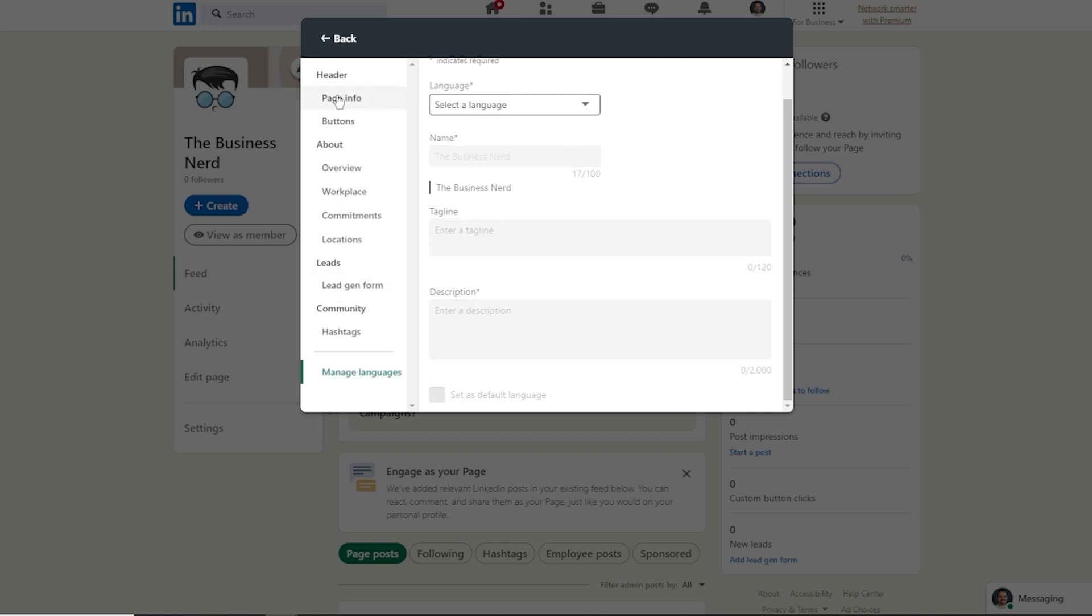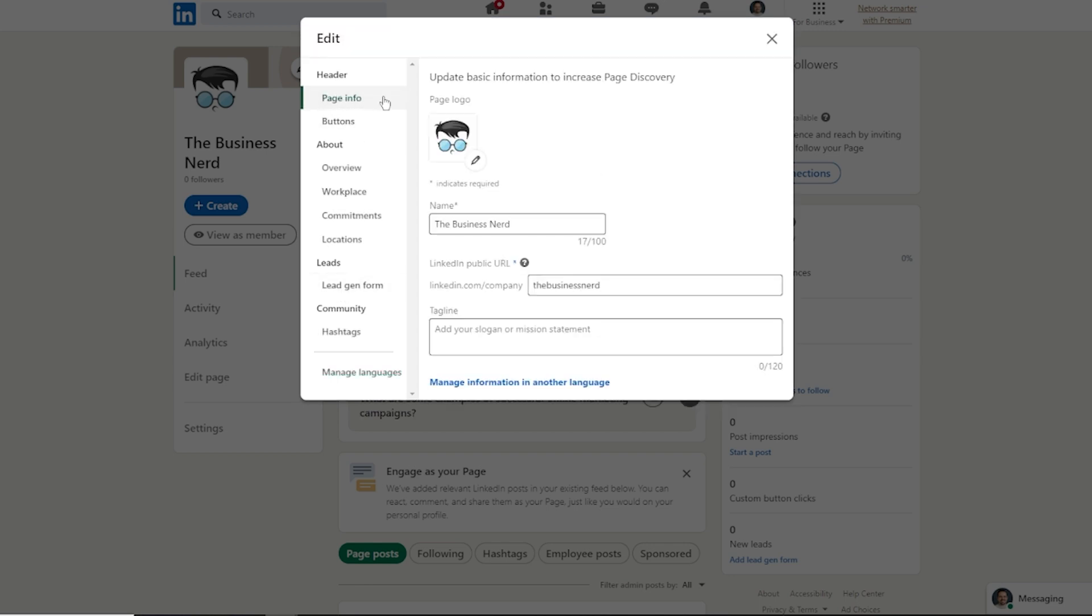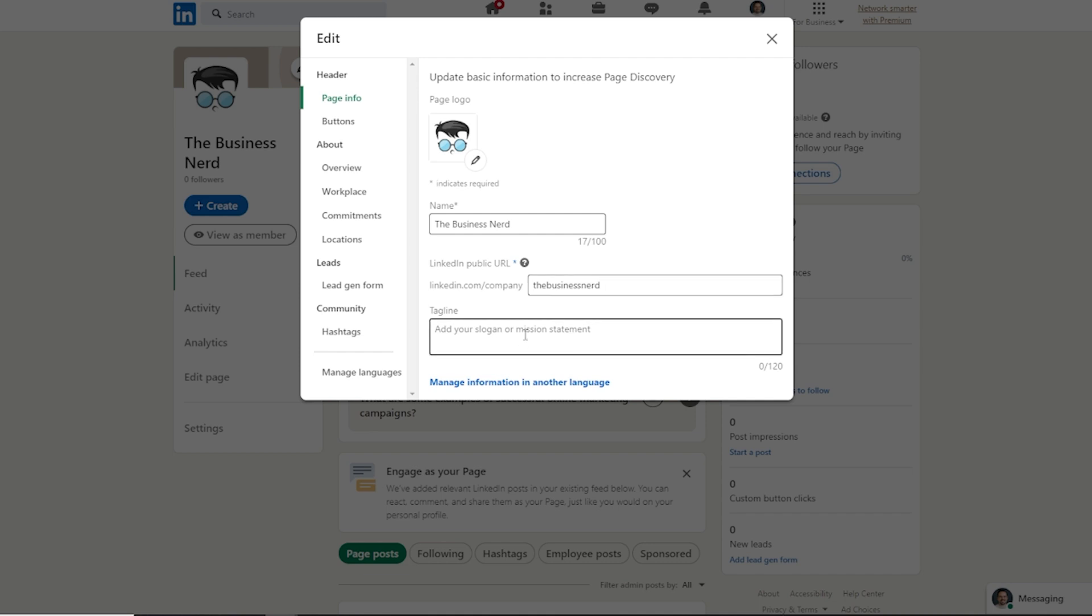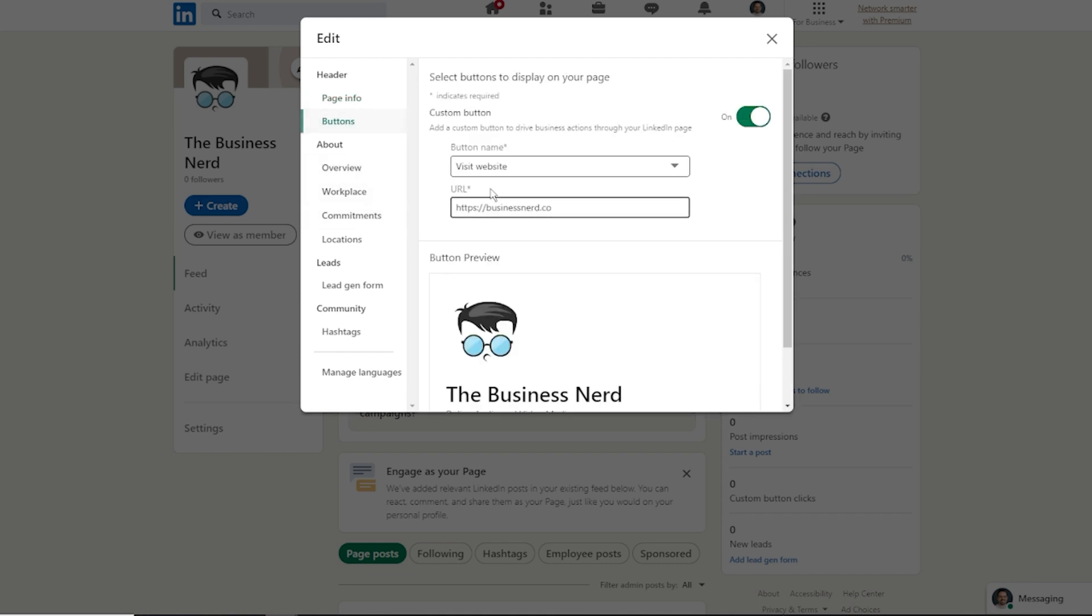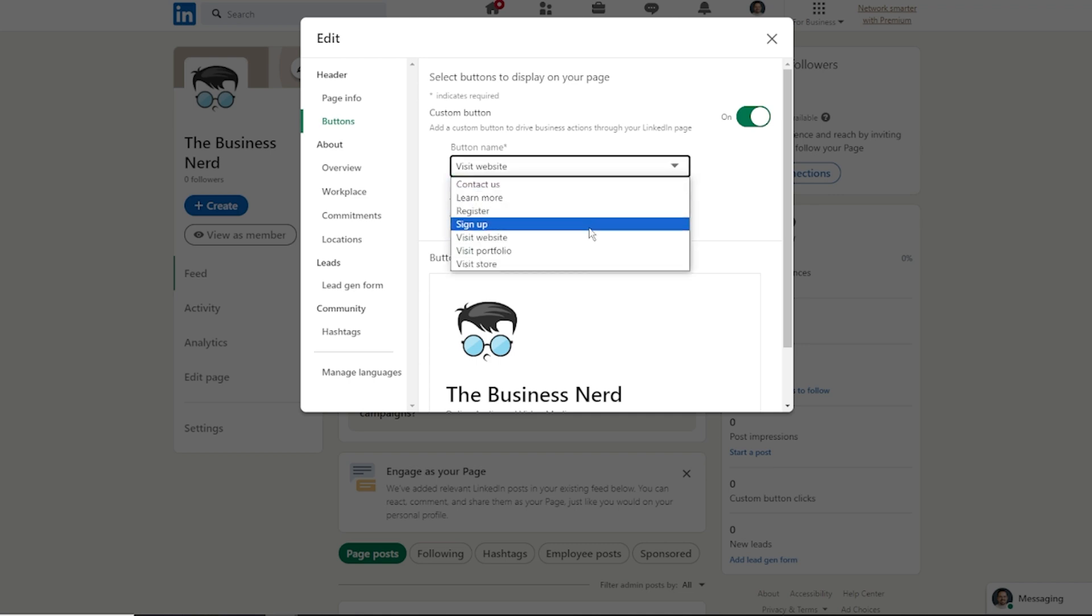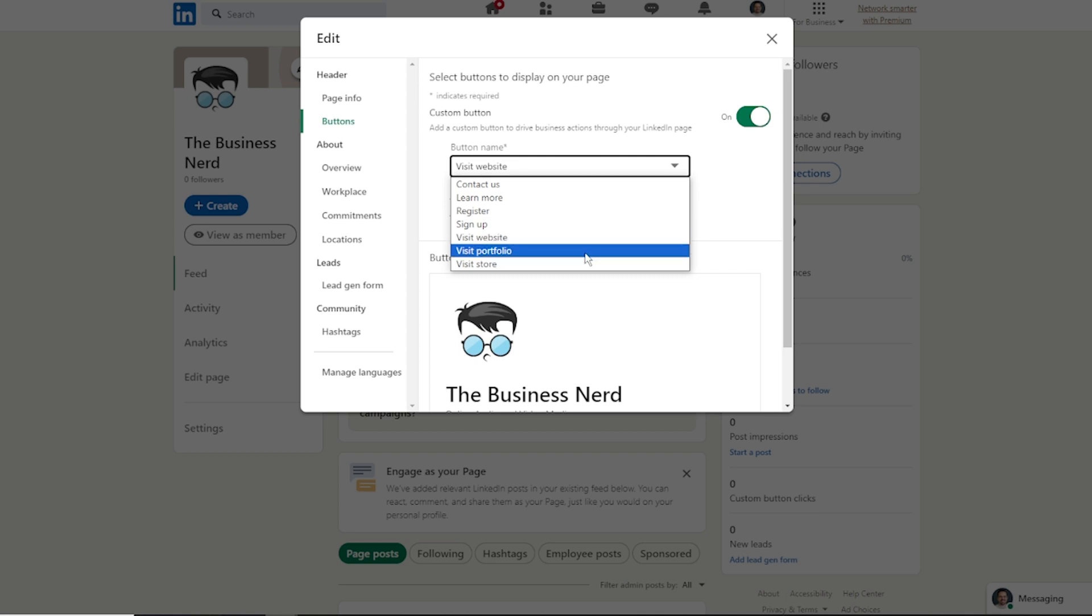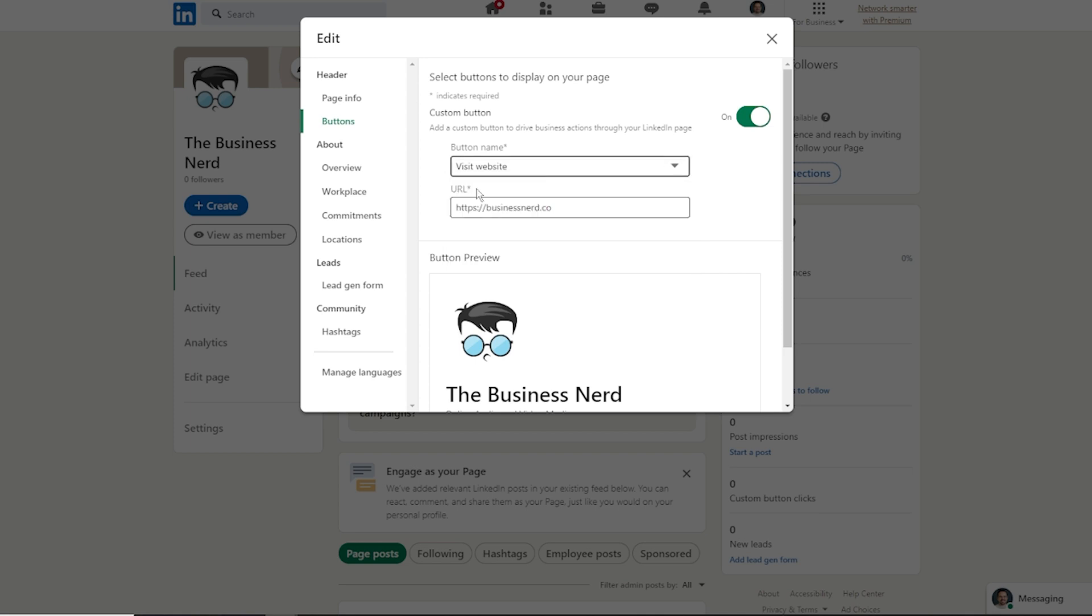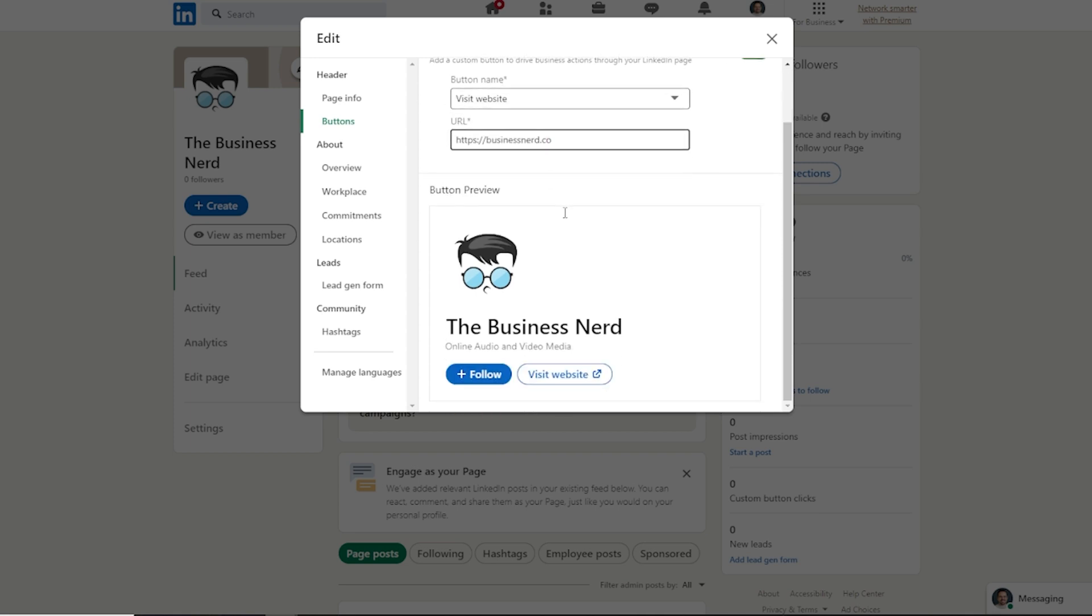If we kind of go back up to the top, there's going to be the page information. You can see where your logo is. If you need to change that at any point, maybe even your URL if you needed to with LinkedIn itself. And then if we wanted to click on buttons, this is going to be the custom button right here. So you can choose if you want people to contact you, learn more, register, sign up, visit the website, visit the profile, or even visit the store and where that leads them to as well.